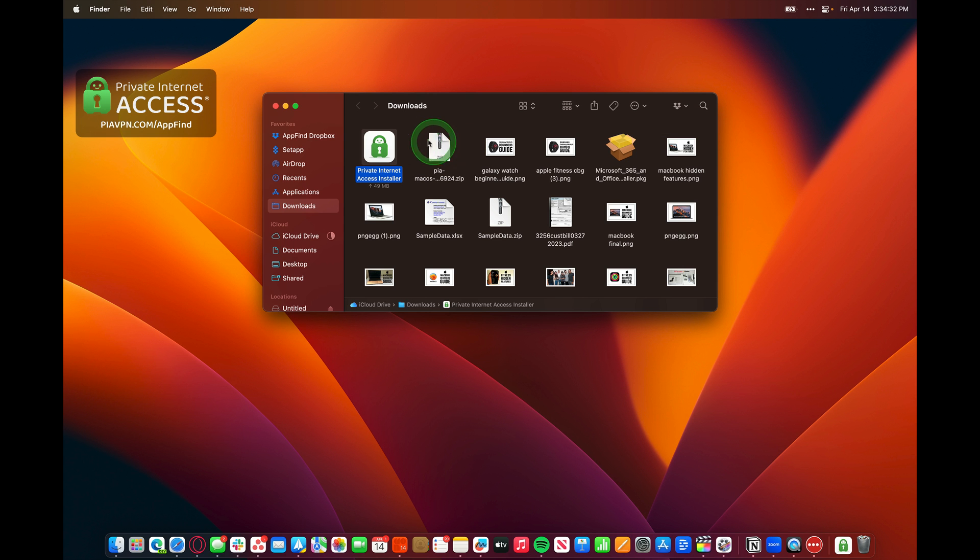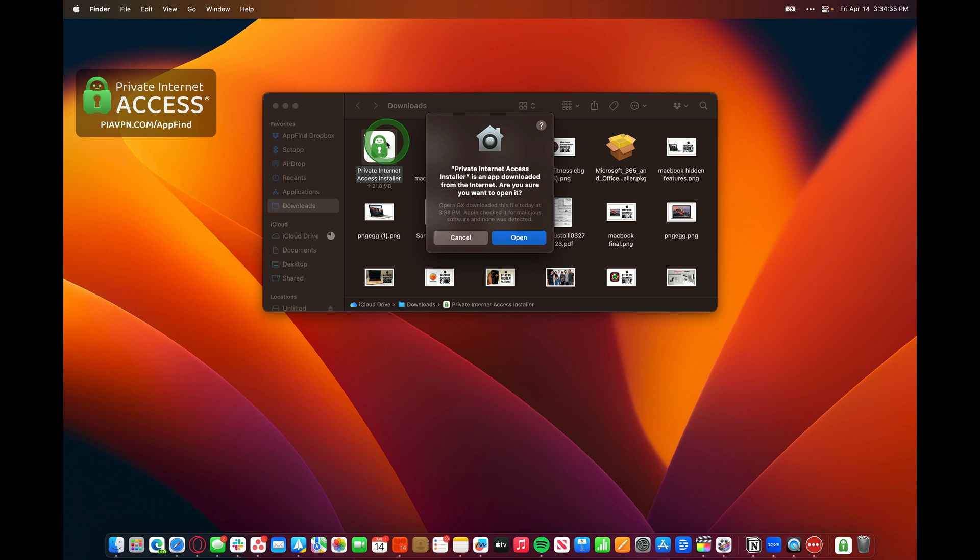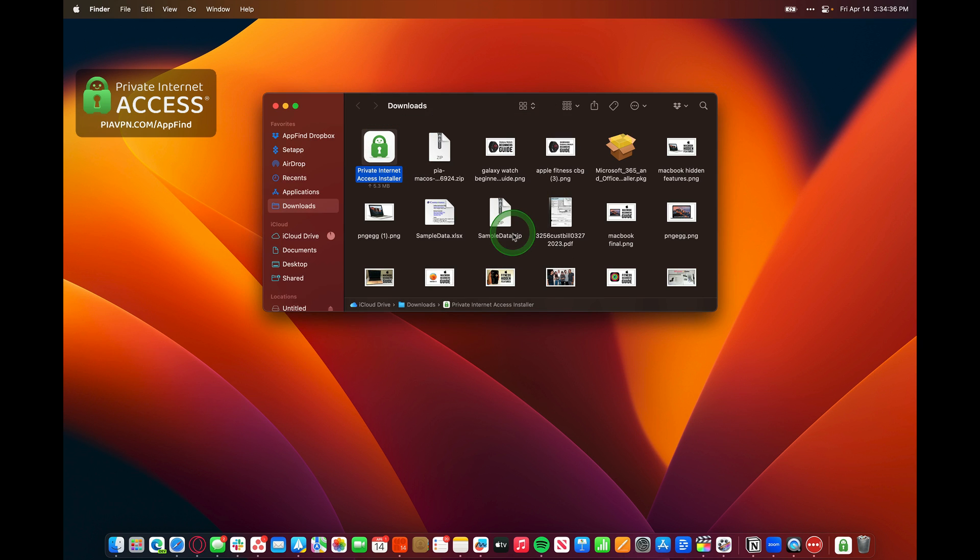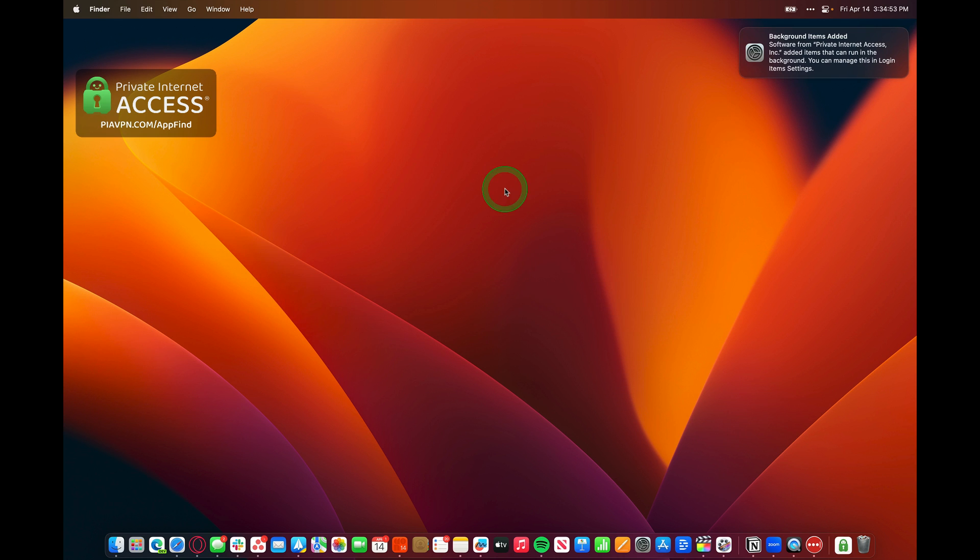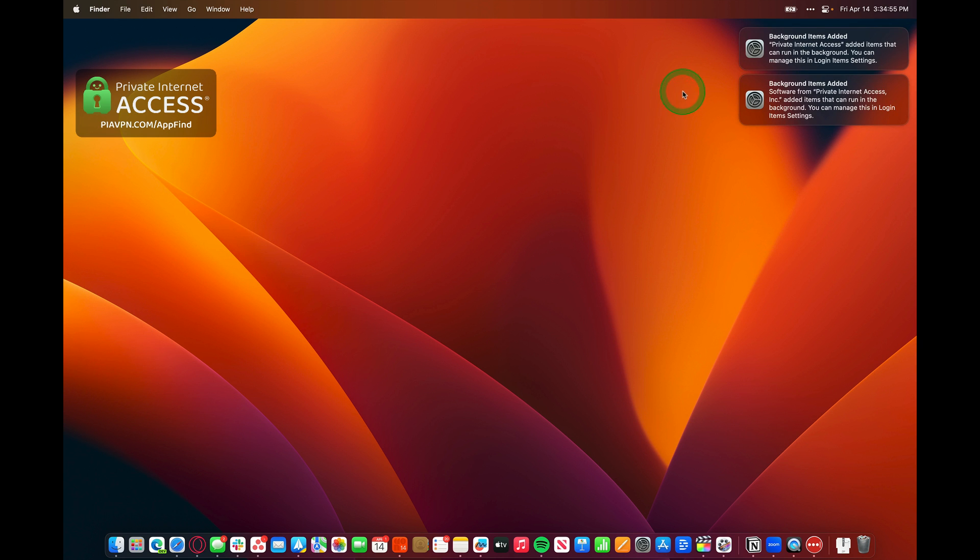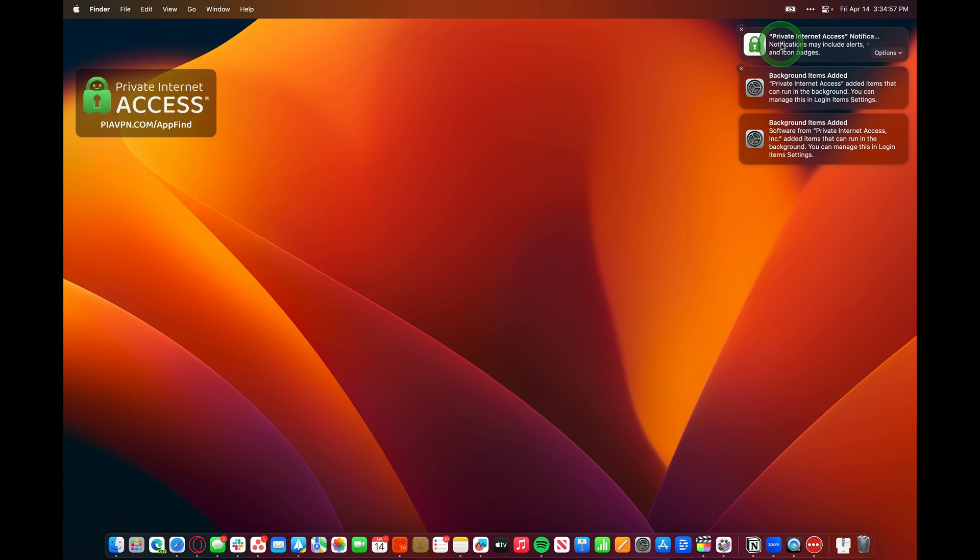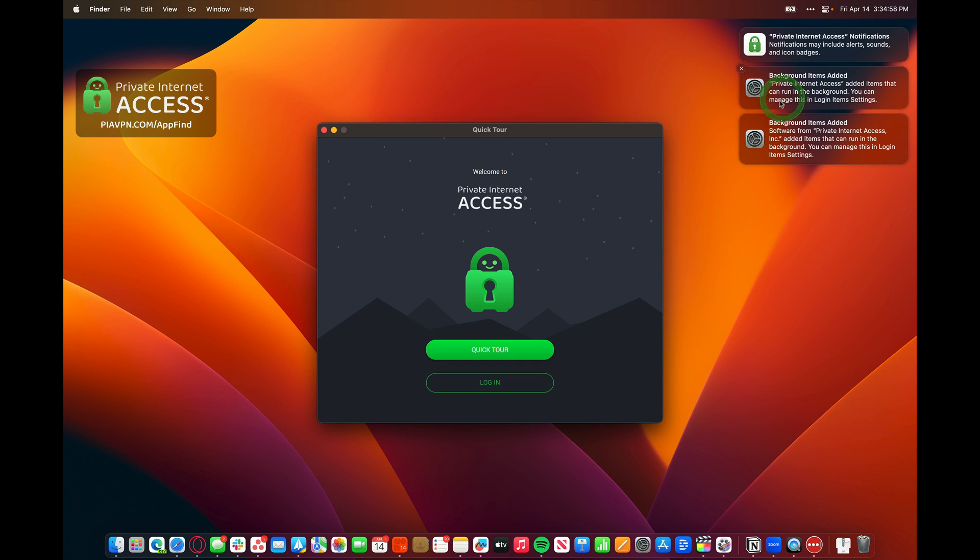Once we've got the Private Internet Access installer downloaded, we can go ahead and open it up and install it on our computer. We'll double tap on the installer and it will ask us for our password. We'll type that in and then hit Install. And just like that, we've got some background items added, Private Internet Access successfully installed.